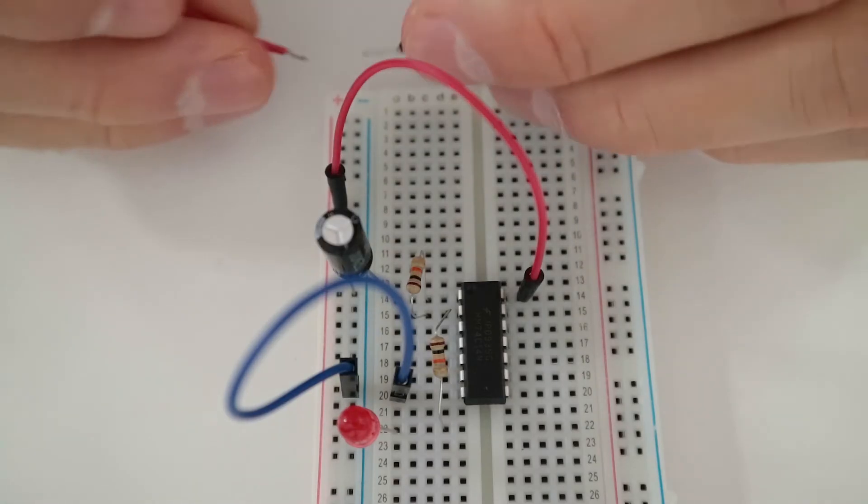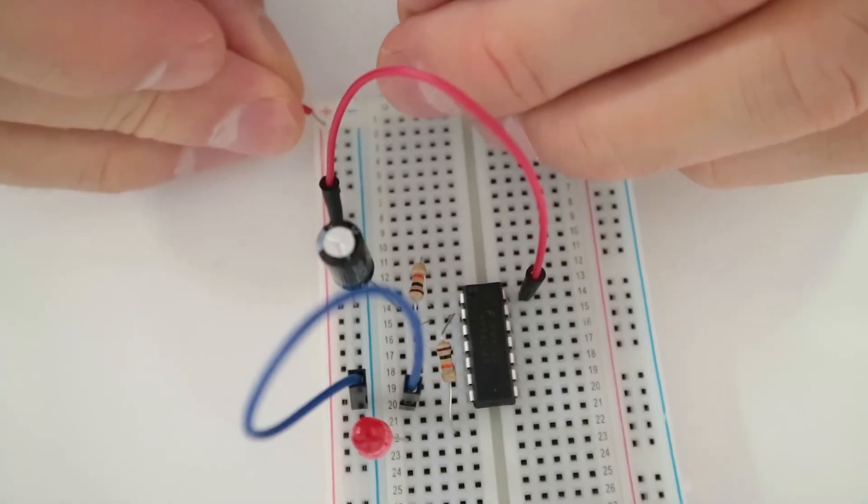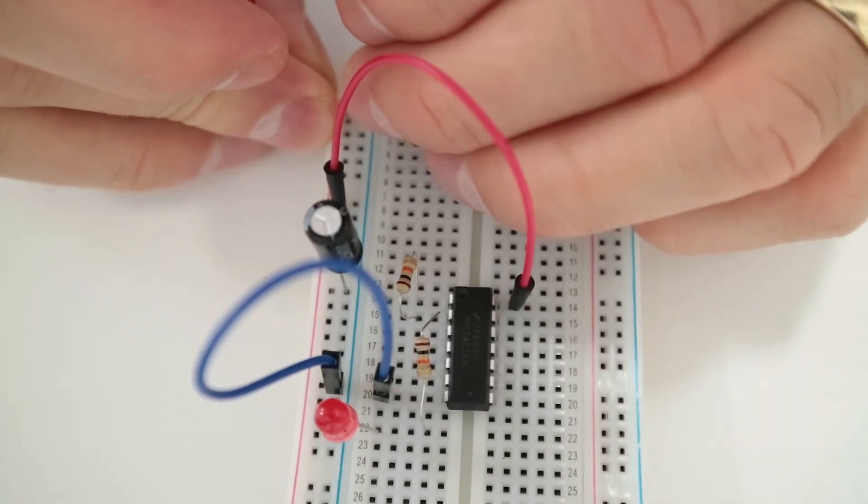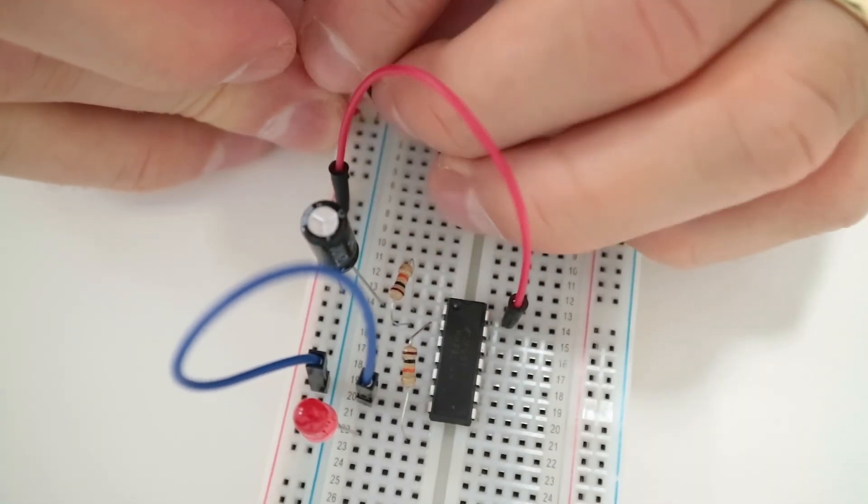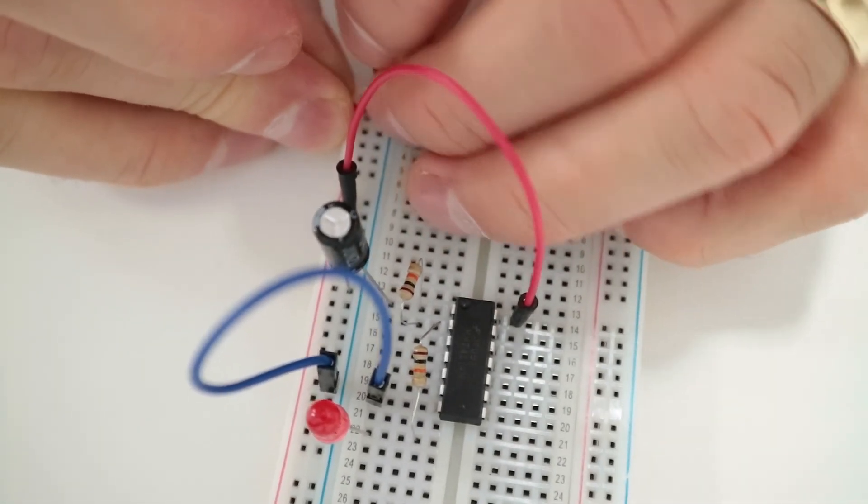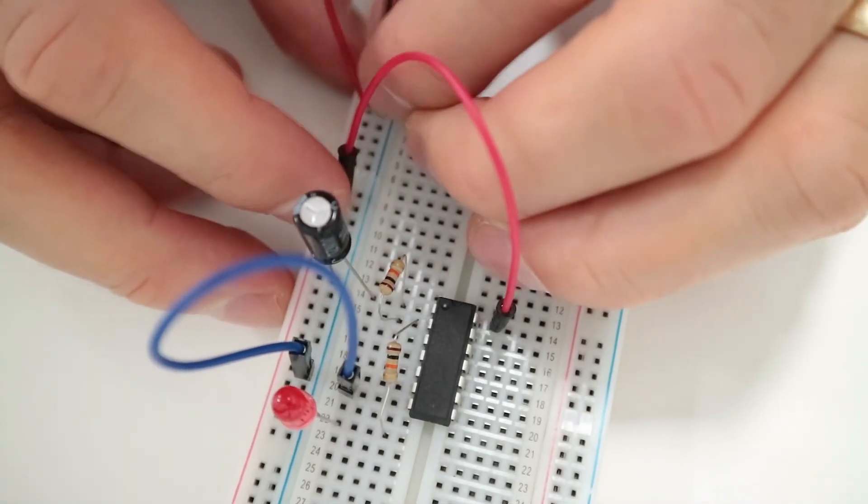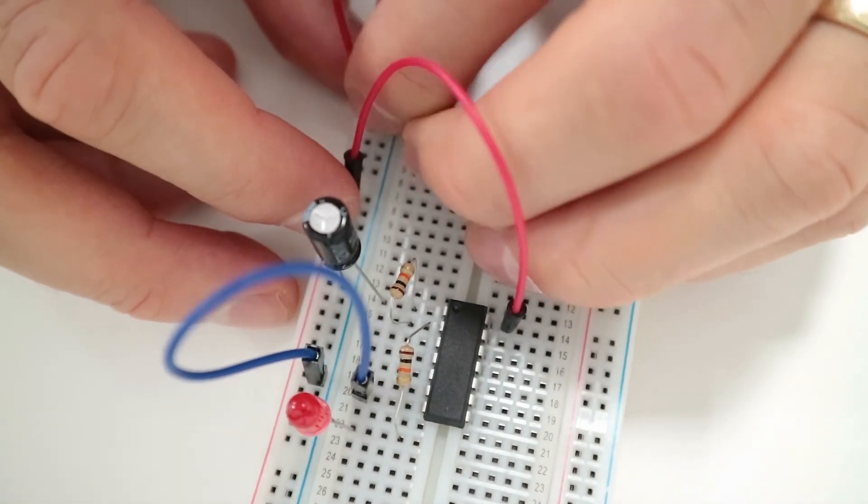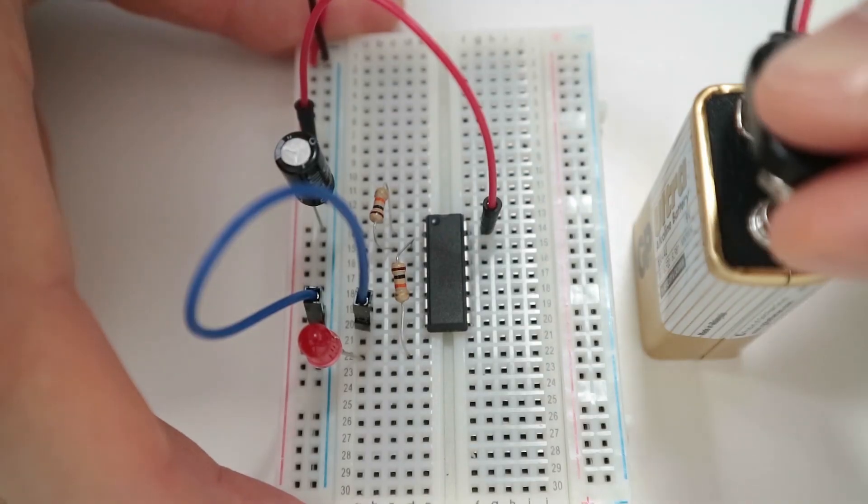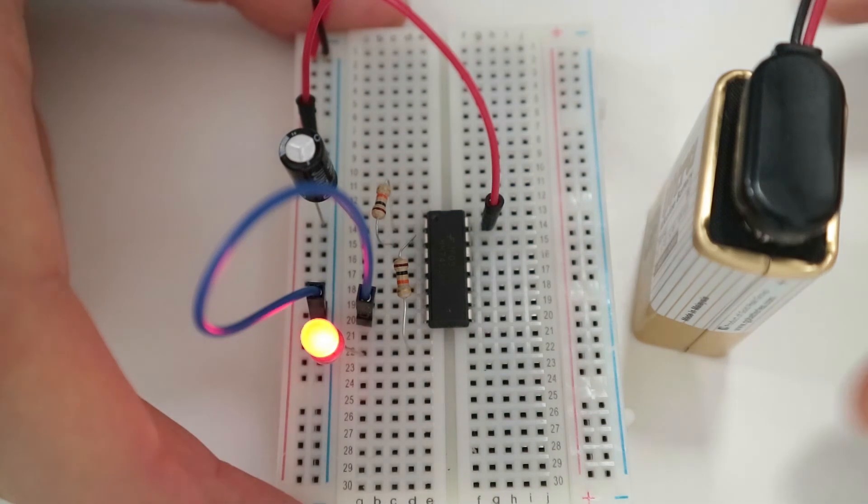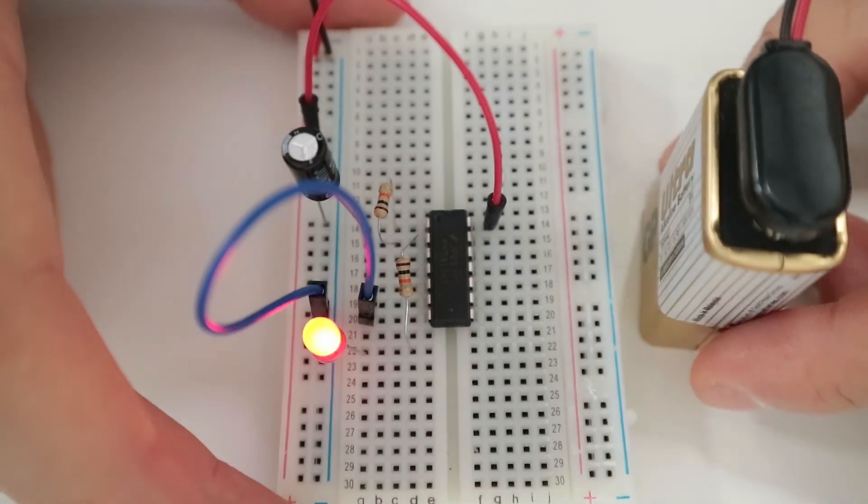Finally, connect the red wire from the battery connector to the positive supply column. Connect the black wire to the negative supply column. Connect the battery and your LED should start blinking.